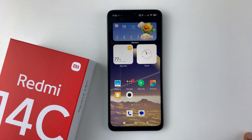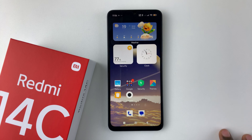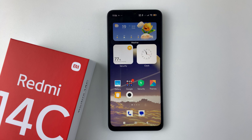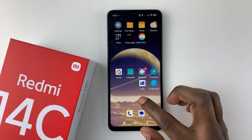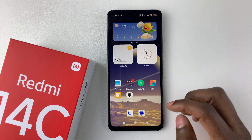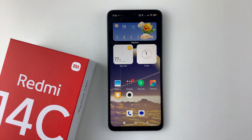Welcome back. In this video, I'll show you how to recover deleted photos and videos on your Redmi 14C. So if you accidentally deleted a photo or a video and you'd like to recover it, it's pretty simple. All you have to do is launch the gallery application on your device.